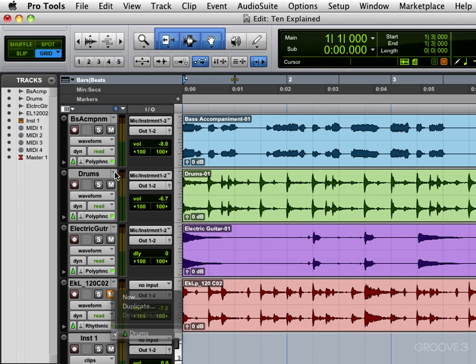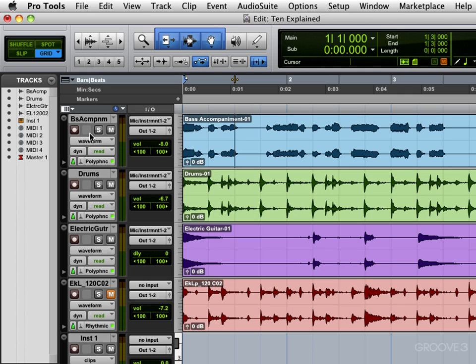We have a record enable button here. This is empty, but in Pro Tools HDX versions and if you have the complete production toolkit, you'll have an input monitoring button here. It's not available on my version.